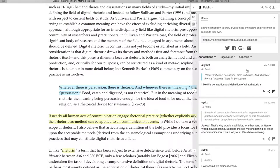One user comments on Kenneth Burke's quotation: 'Whenever there is persuasion, there is rhetoric, and whenever there is meaning, there is persuasion.' They comment, 'I like this connection and definition of what rhetoric is.' Here we see three levels of intertextuality at work, as the user comments on a statement by Burke as cited by Ayman.